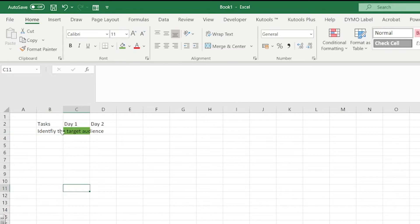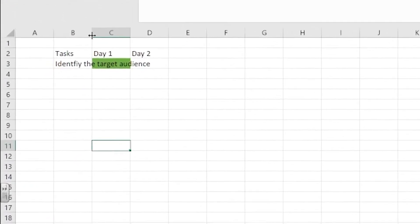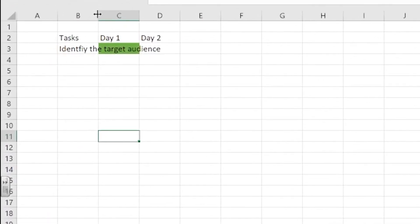What we can do is we move our mouse up to the top where we have our alphabeticalised columns and we can hover between the two columns. And you'll see that our mouse cursor turns into something with a line in the middle of two arrows facing in opposite directions.